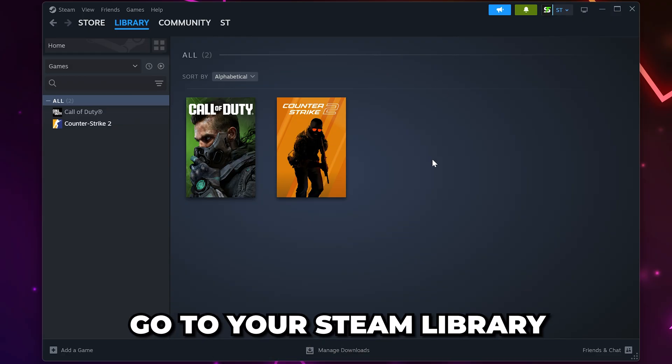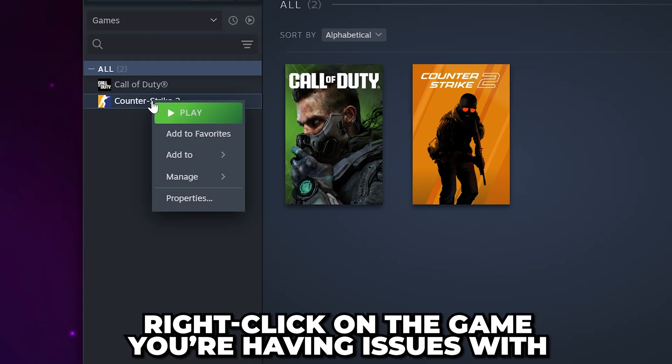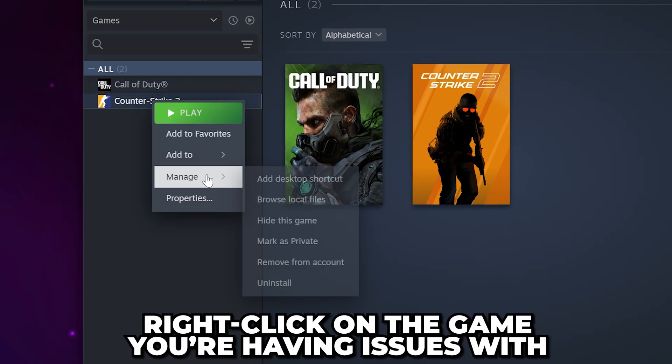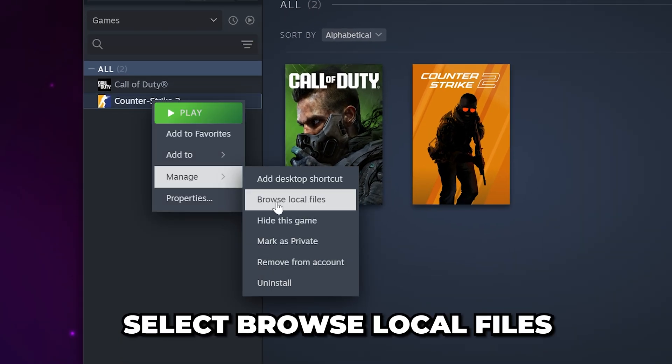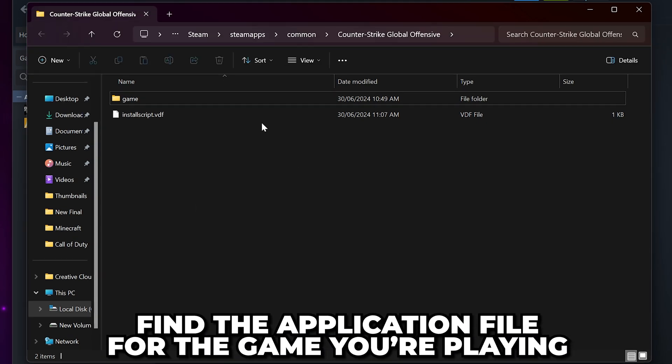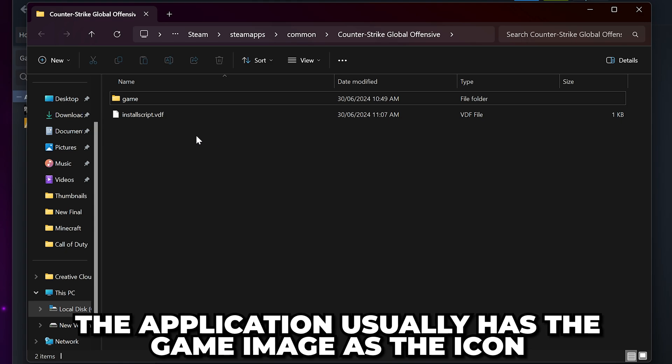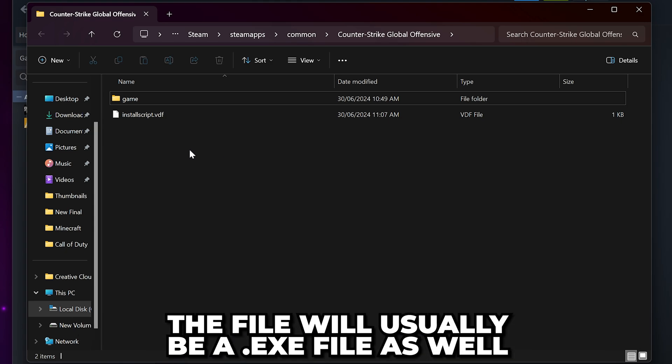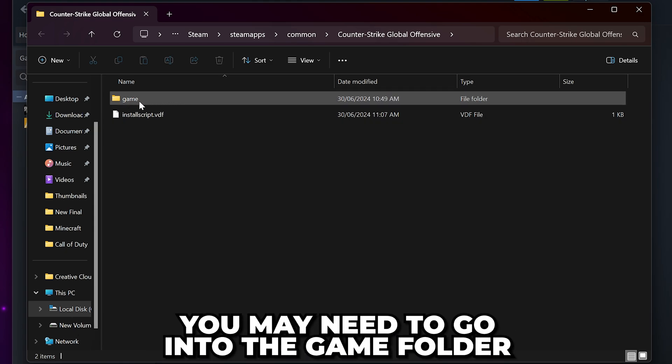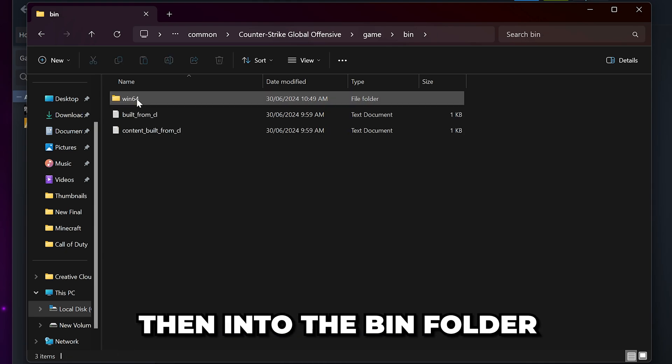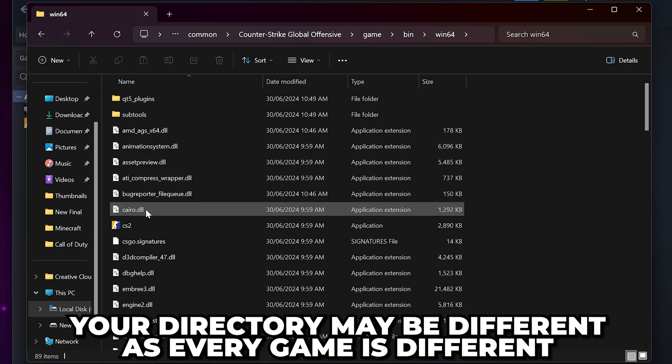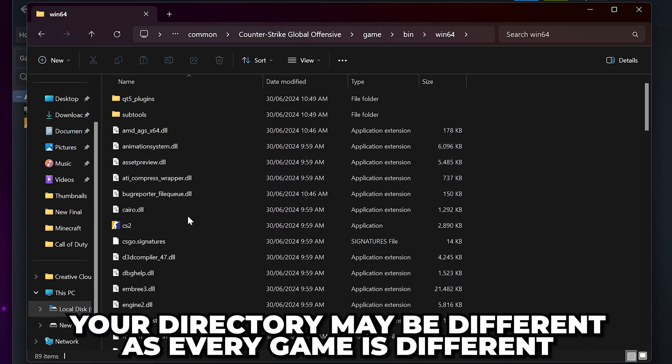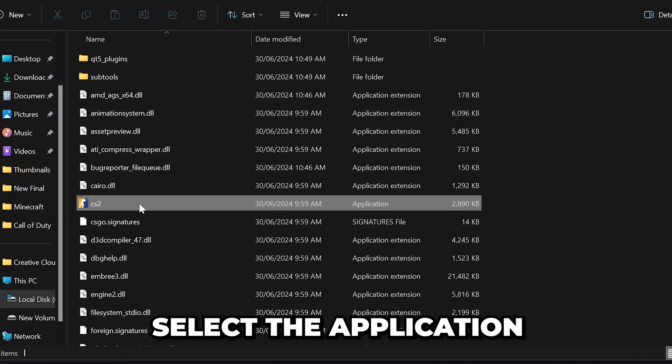Next, head to your Steam library and right-click on the game you're having issues with. Go to Manage, then Browse Local Files. A new folder should open. Look for the application file for the game you're playing. It will typically have the game icon as the image and be an exe file. If you don't see it here, then you may need to go into the game folder, then bin, and win 64. Depending on the game, this directory may be a little different.